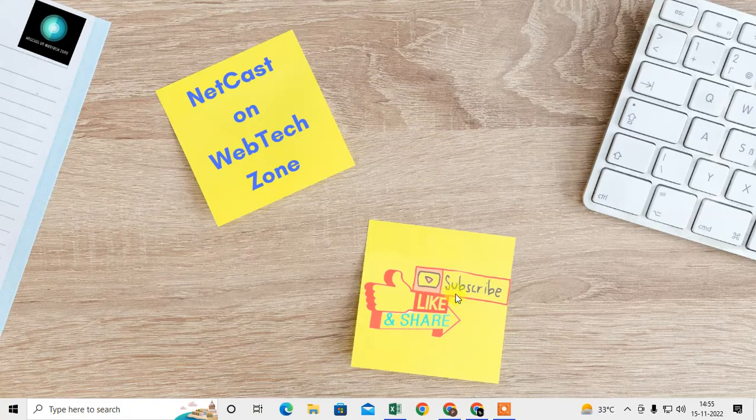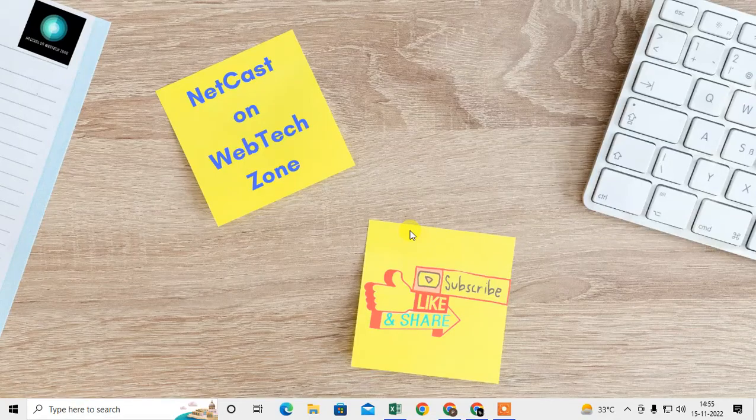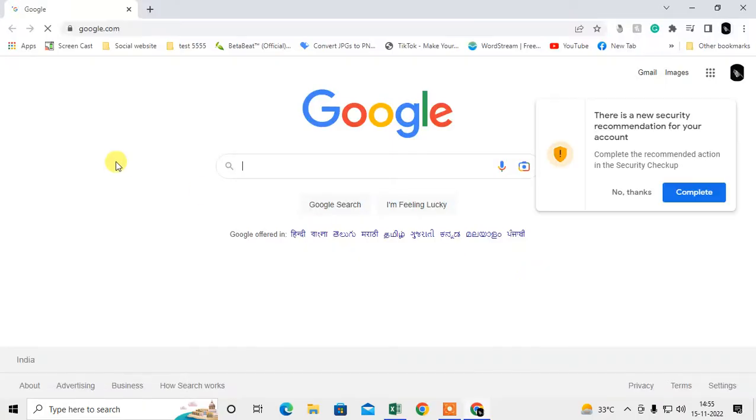Before we start, a request: if you like this video, hit the like button, subscribe my channel, and don't forget to comment below.